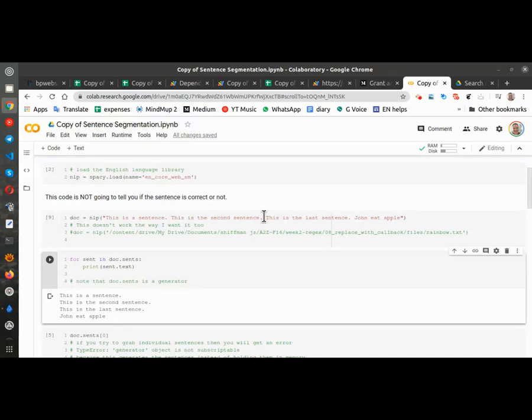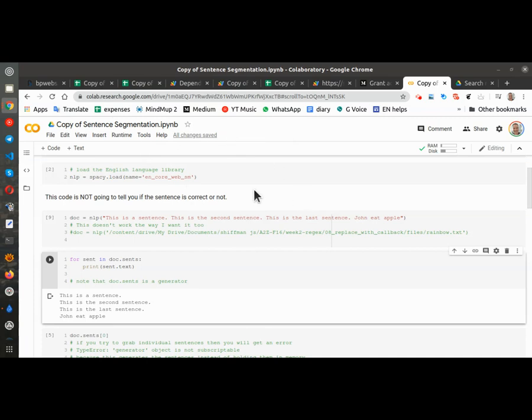Greetings, Dennis Daniels here. This is sentence segmentation from the NLP class in Udemy.